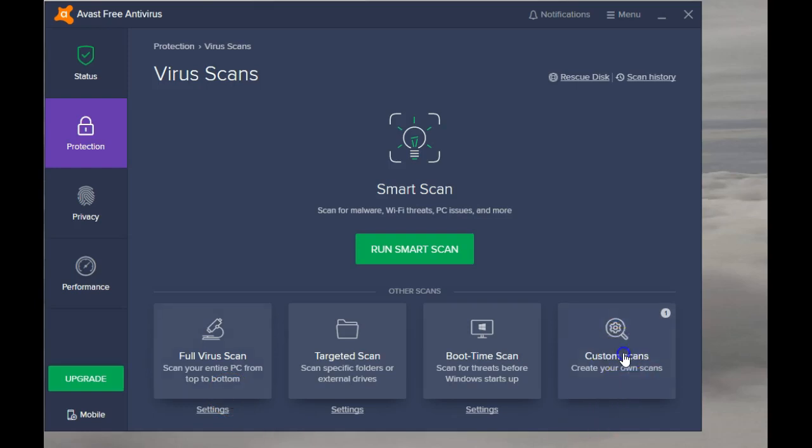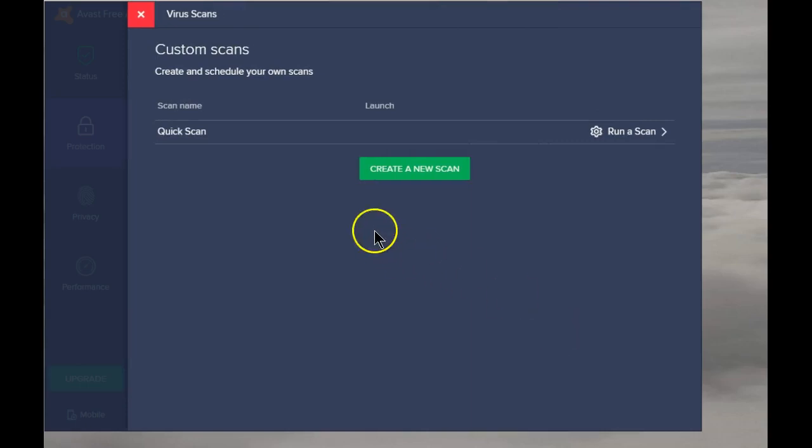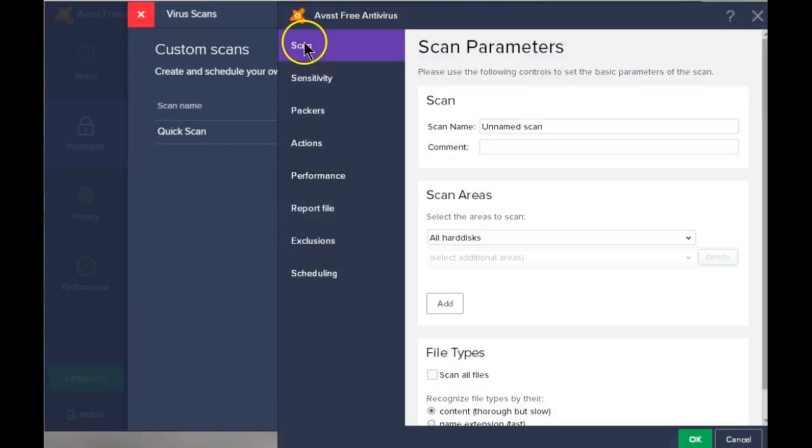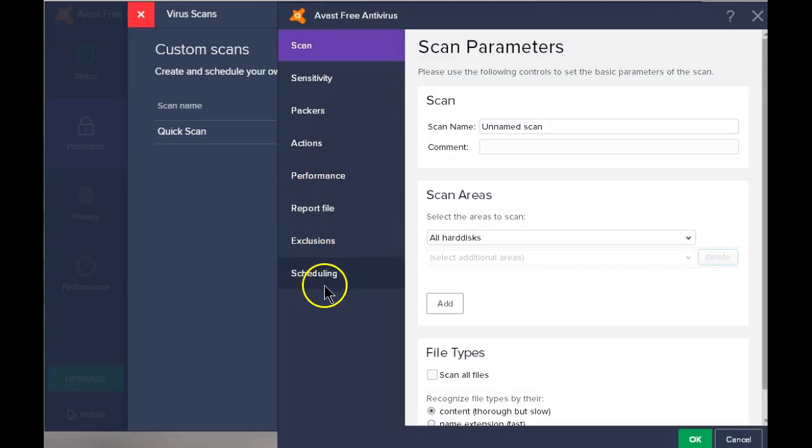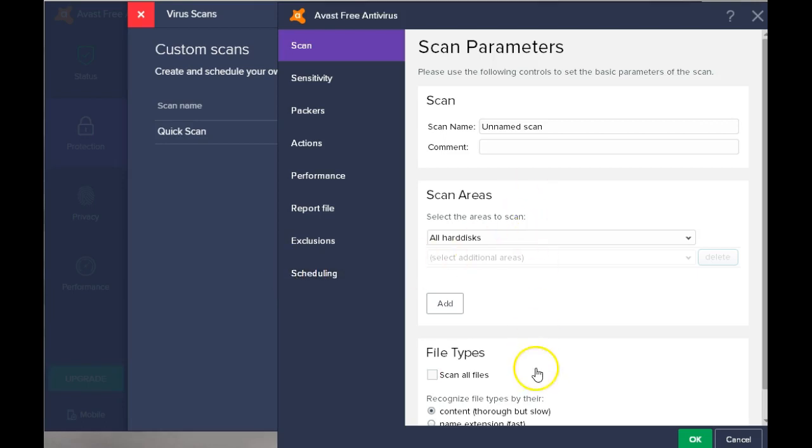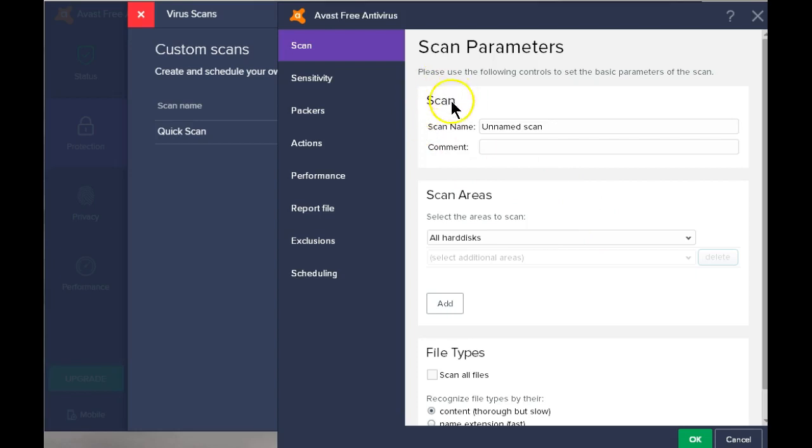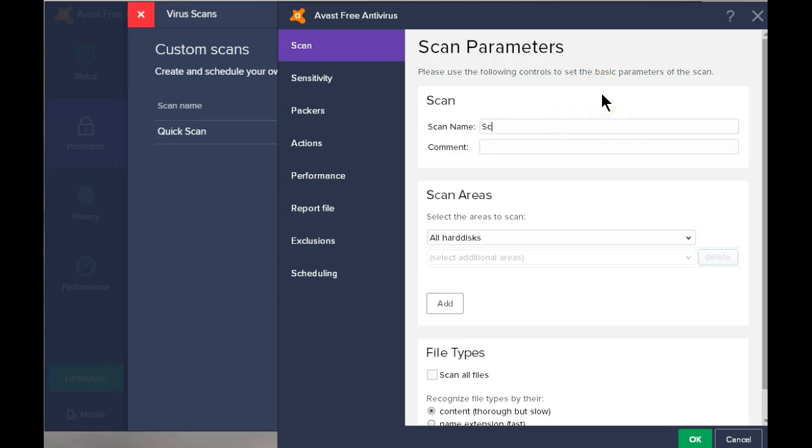Click on custom scan, then select create a new scan. All of these are set up the same as they are in your full virus scan. If you're happy with those settings, then you don't need to do anything here at all. If you have some changes you want to make, now is the time to do that. And this is also where you will name this scan since it is a custom scan. And let's call this a scheduled full scan.